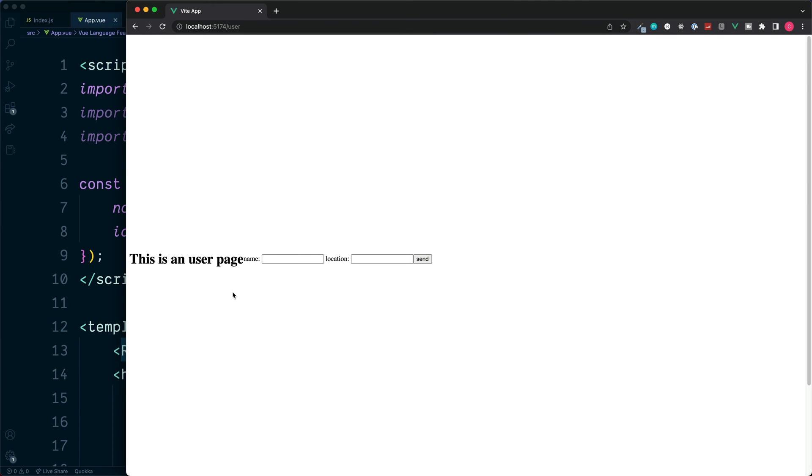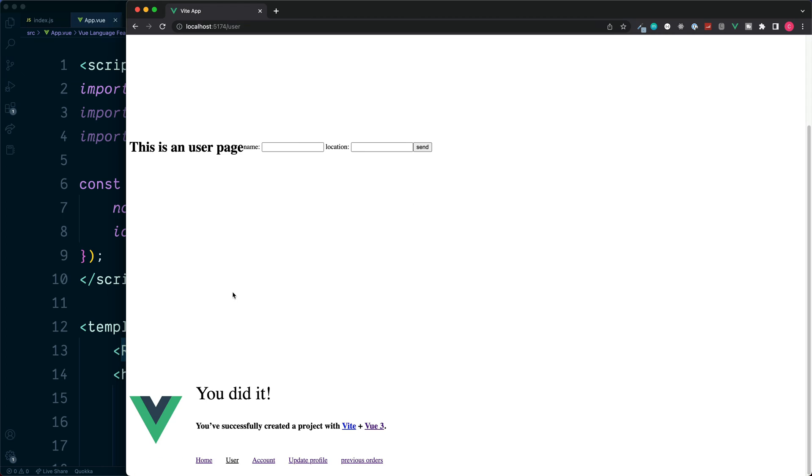It's also important to handle what happens if a user lands on the wrong part of our app or a page which doesn't exist.